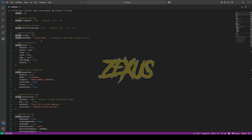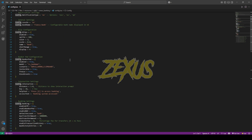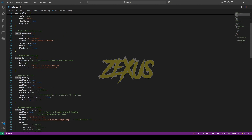You can also configure other things from this config file, like blip configuration, bank pad configuration, interaction settings, banking system settings, and more. The keybind to open the bank is E, and you can change the keybind from here as well.